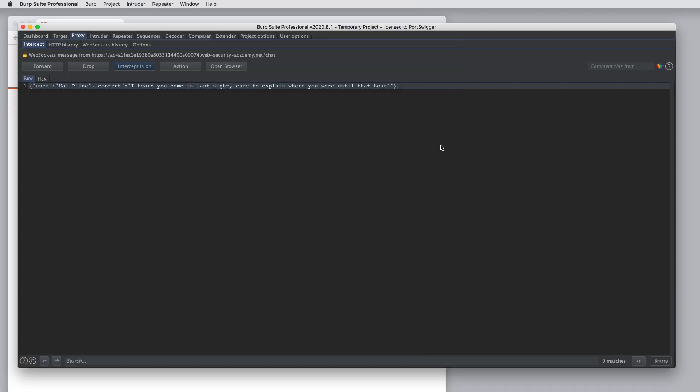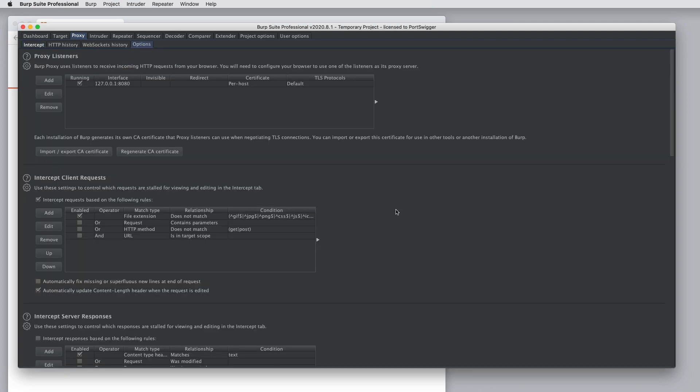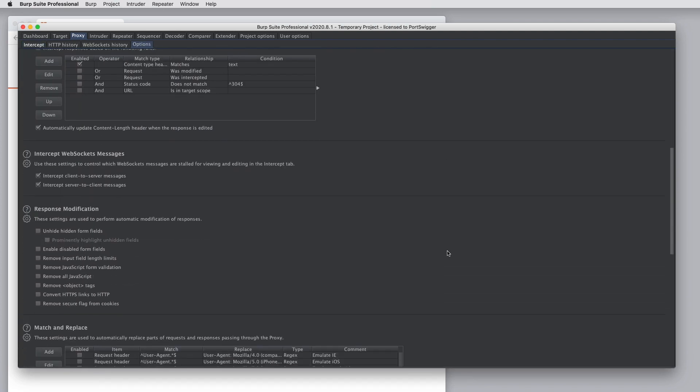You can configure in Burp proxy's options whether WebSocket's messages in each direction are stalled for interception.